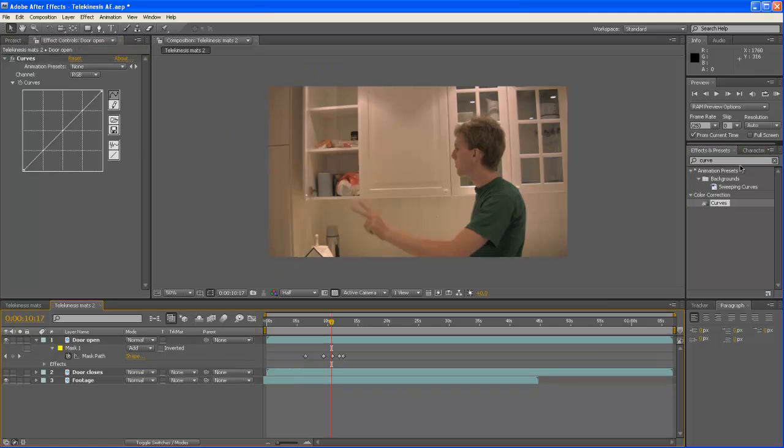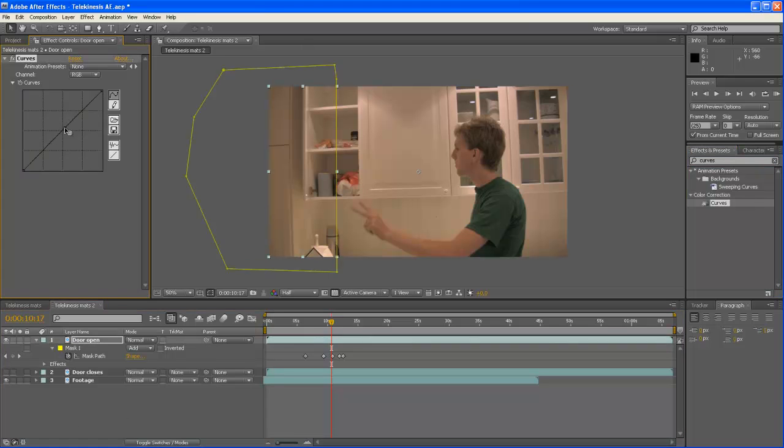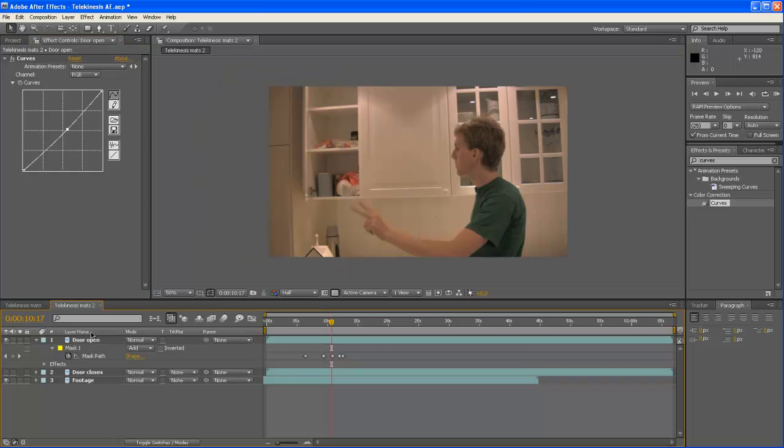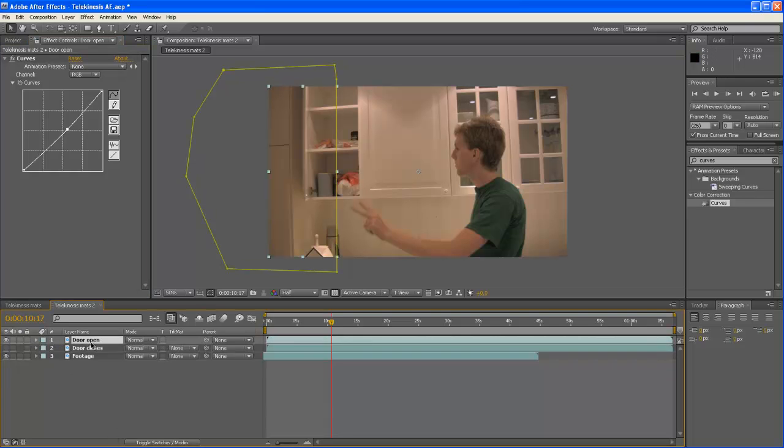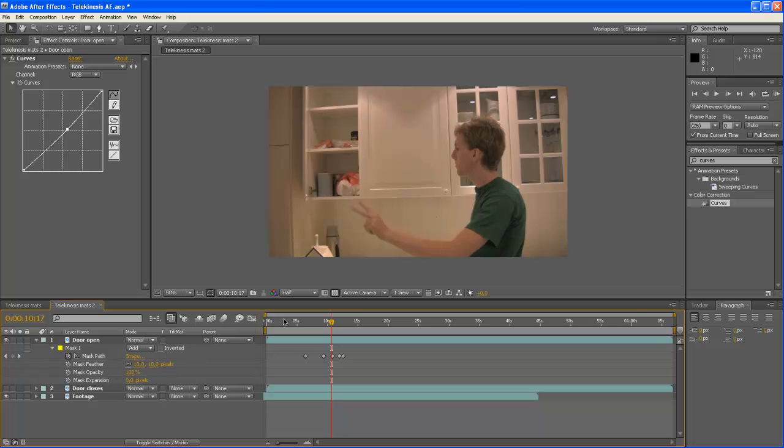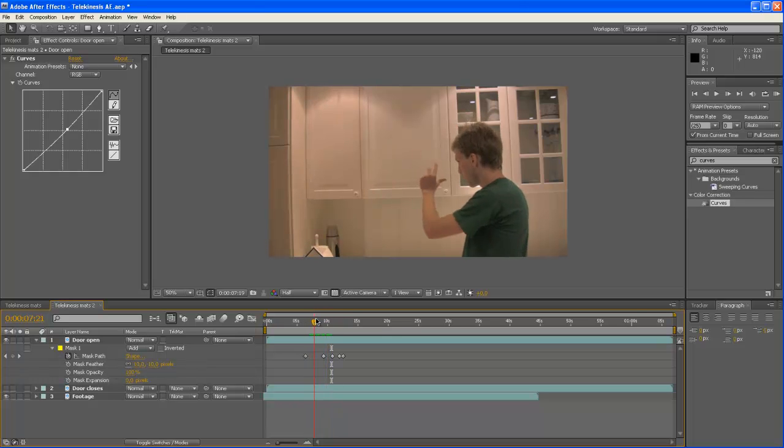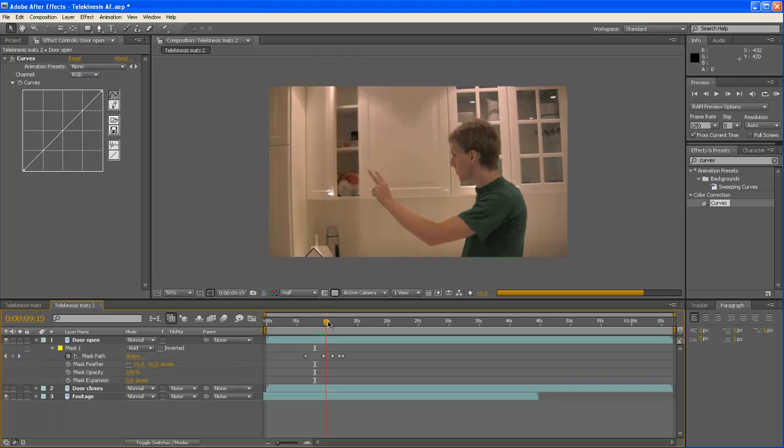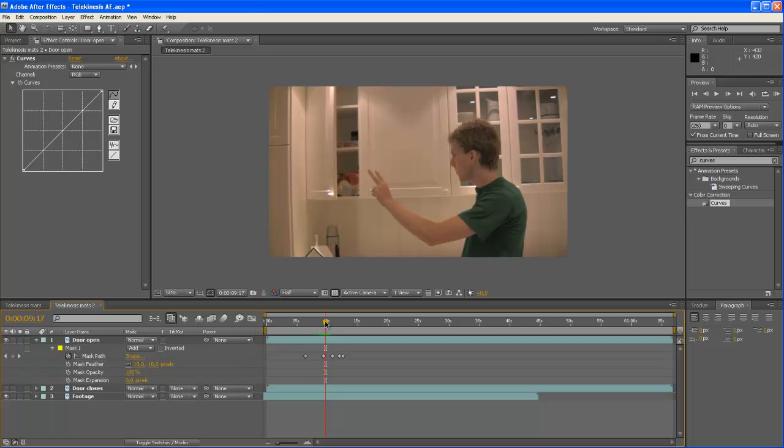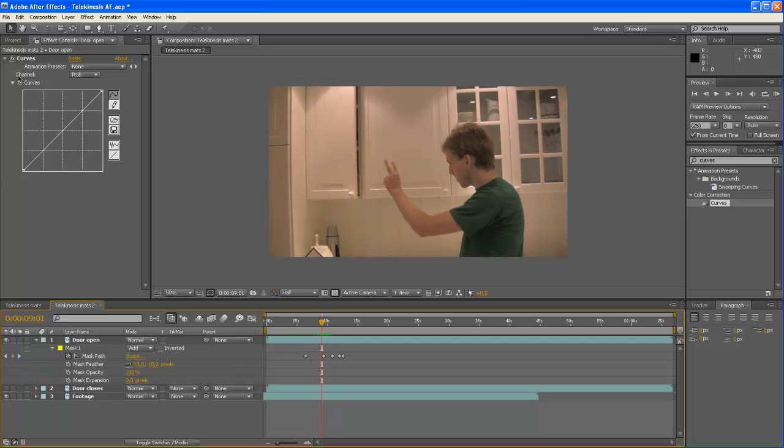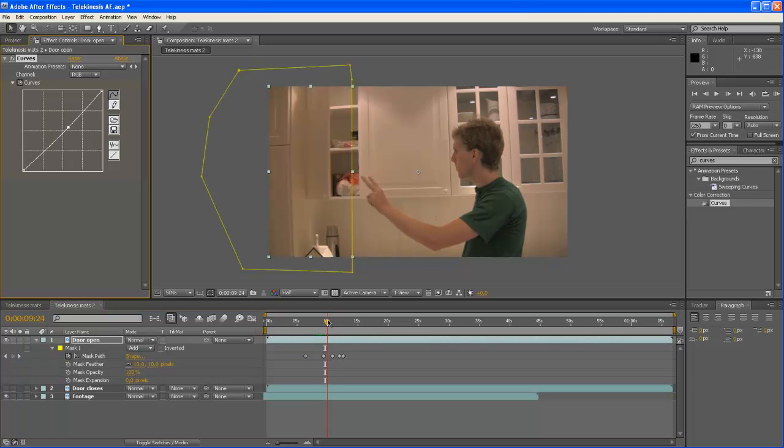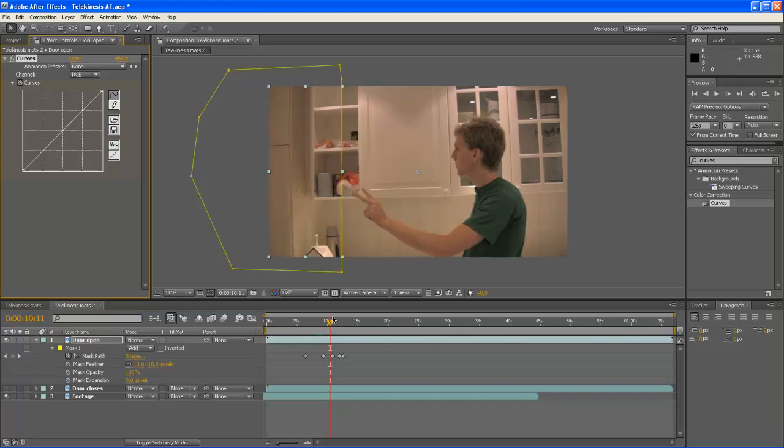By typing curves and dragging that onto the door open footage. And then by adjusting curve you can get that. And then also by hitting MM and boost the feather up to about 10. Maybe I'll just make a key frame of the curve. Maybe a bit darker here. Maybe back to normal here.